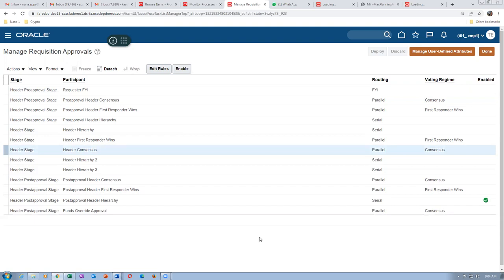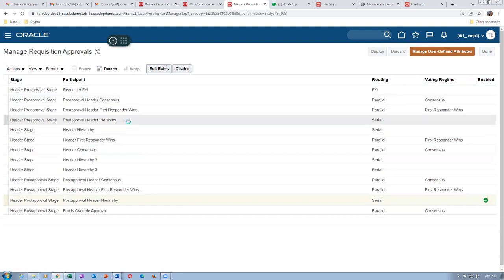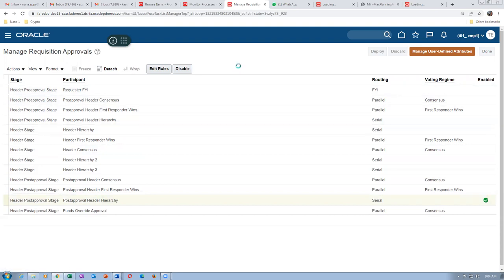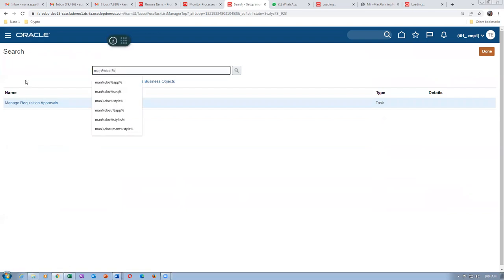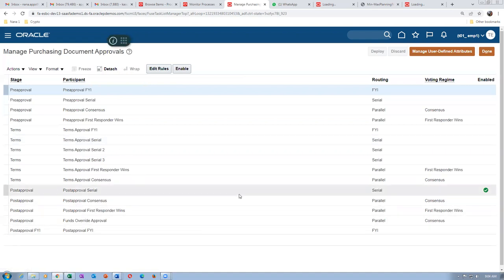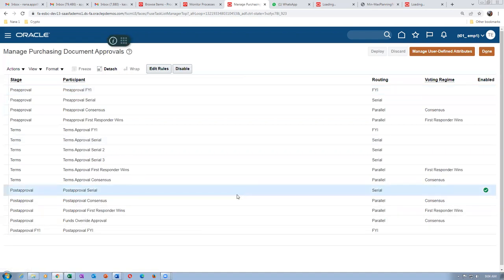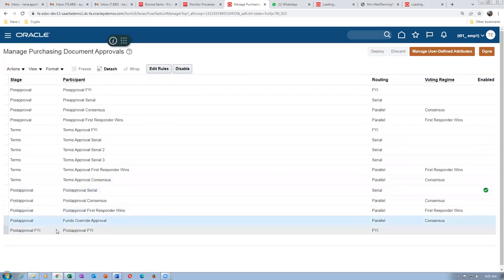Similarly on purchase orders also, make it automatic. Manage Document Approvals - manage purchasing document approvals. Once serial is enabled, go and edit the rules and have a look. I will cancel - I will not use the funds override approval. Post approval - not the funds one. Click on Edit Rules. Nothing is there. Click Plus - create one. Rule always applies. Click on OK. Click on Add Actions, make it automatic. Click on OK. Save. Choose post-approval first responder. Click on Deploy. The stage-participant combination is going to be enabled so that it will be used as automatic.